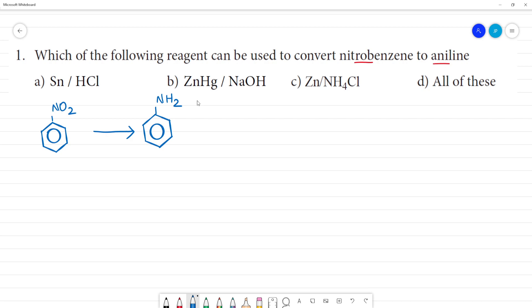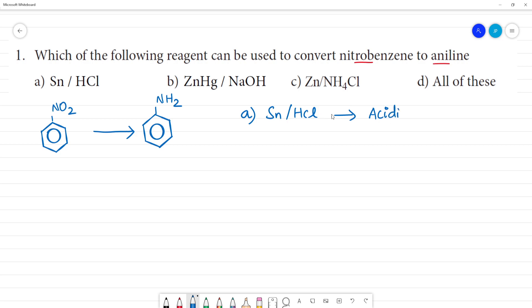Which reagent will we use? First, let's look at option one: Sn with HCl. This is an acidic medium because HCl is present. So this is acidic medium.